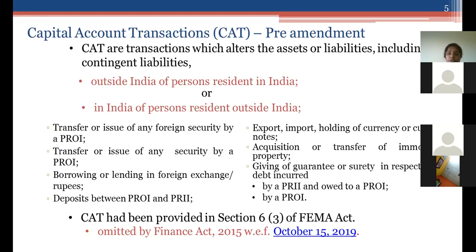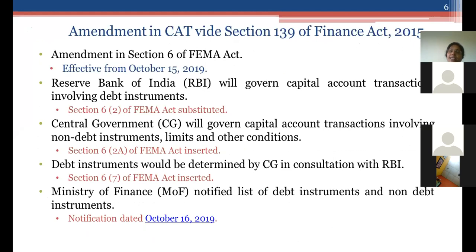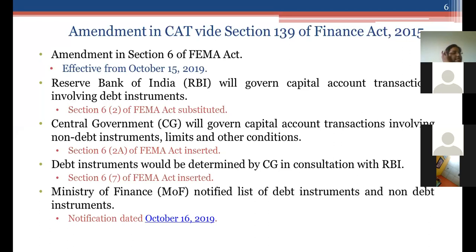The list of capital account transactions was provided in Section 6(3) of the FEMA Act and was omitted by the Finance Act 2015, recently enforced in October 2019. Post amendment, capital account transactions are no longer all under RBI's control — the power has been split. For non-debt instruments, power goes to the Central Government; for debt instruments, the Central Government decides after consulting RBI. The list of non-debt and debt instruments has been prescribed by the Ministry of Finance. This amendment came into effect from October 15, 2019.